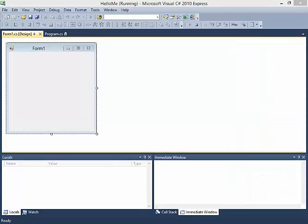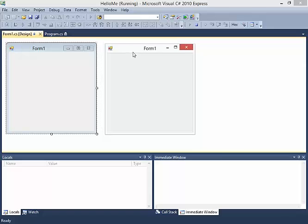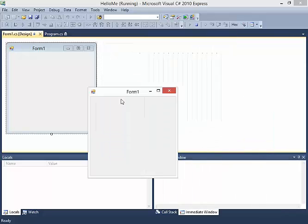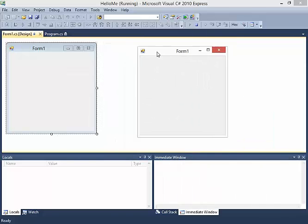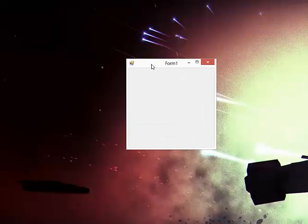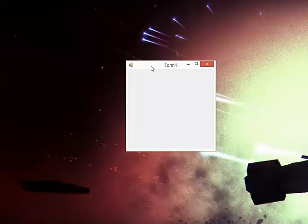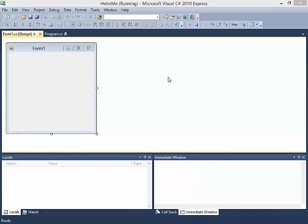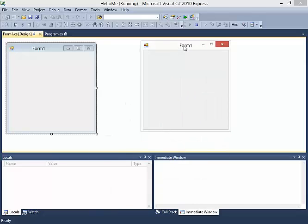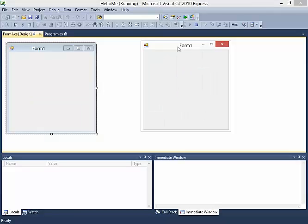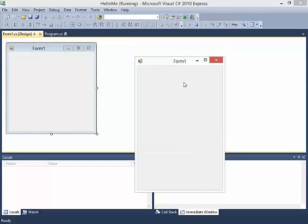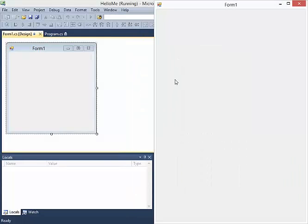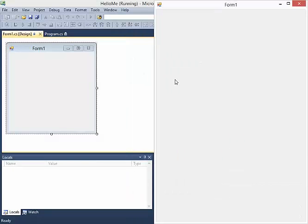If I hit play, I get my form. It shows up here. I can move it around. If I shake the form, this is a Windows 8, Windows 7 feature. Everything else disappears. If I shake it again, everything else comes back. If I double click it, it expands to full screen. If I double click it again, it goes back down. I can resize the windows. I can hit the Windows key and left or right. And get different sizes.